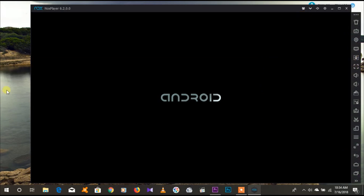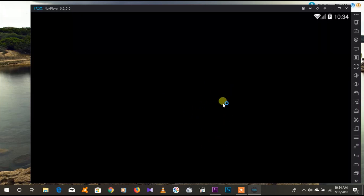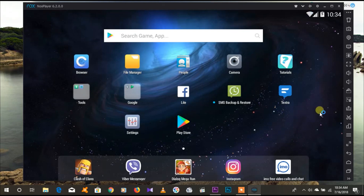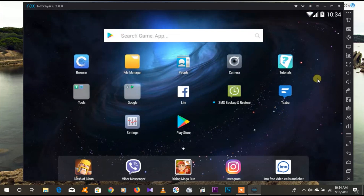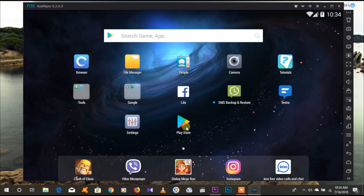I will show you the Android logo. I will show you the interface to the NoxPlayer. I will show you the home, the browser, file manager, camera, desktop, and settings.